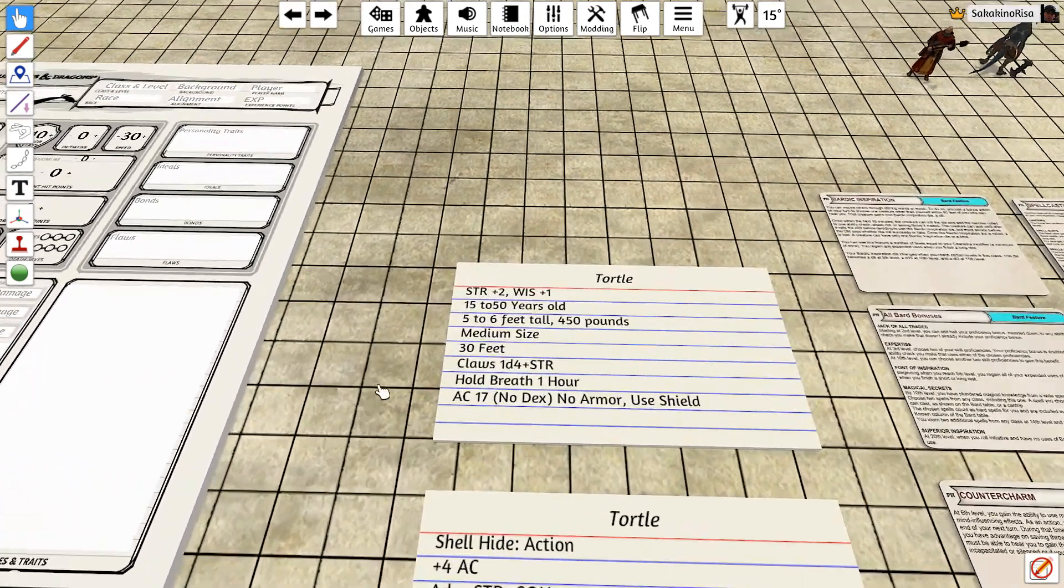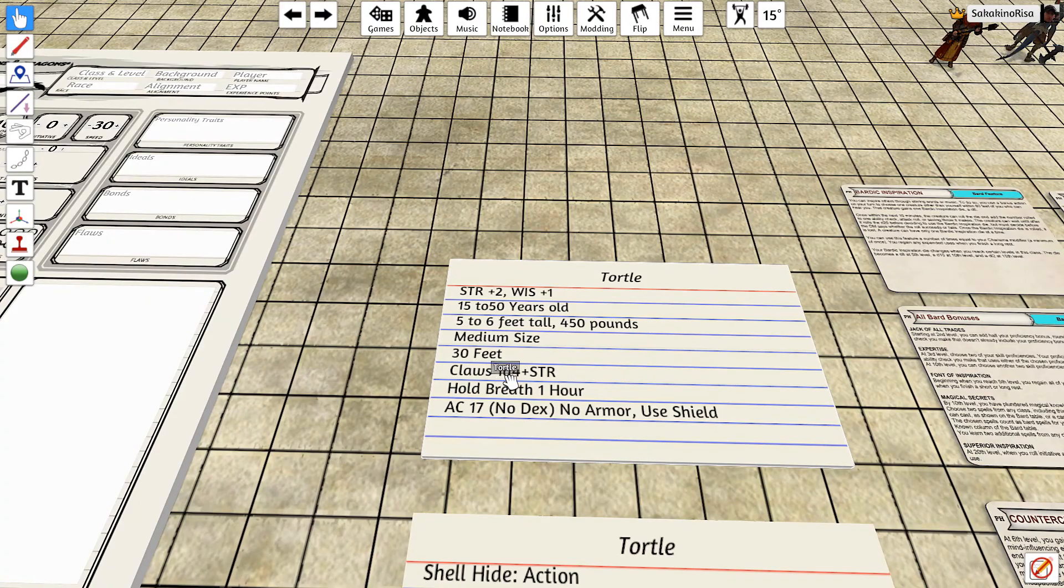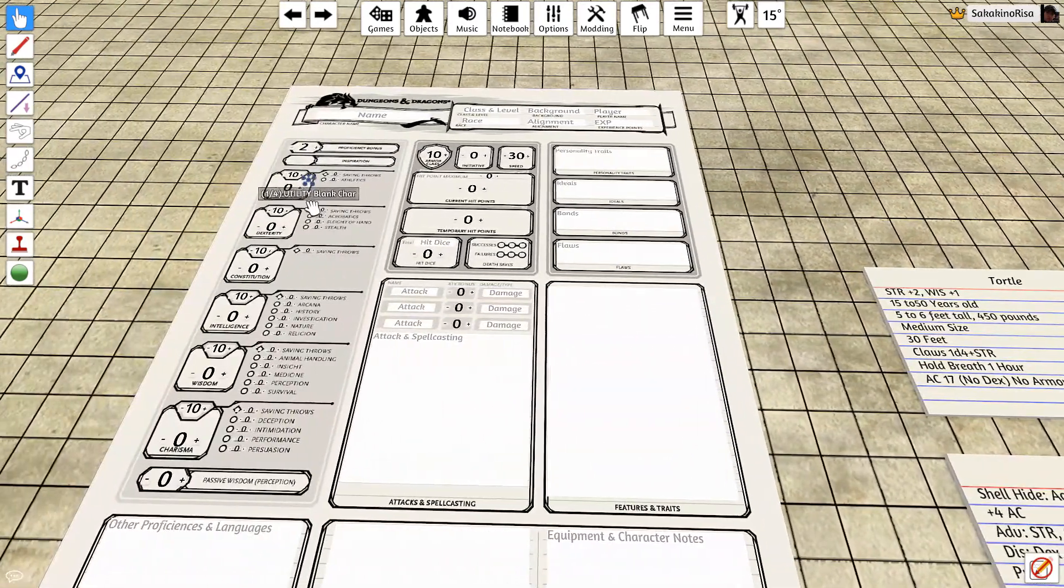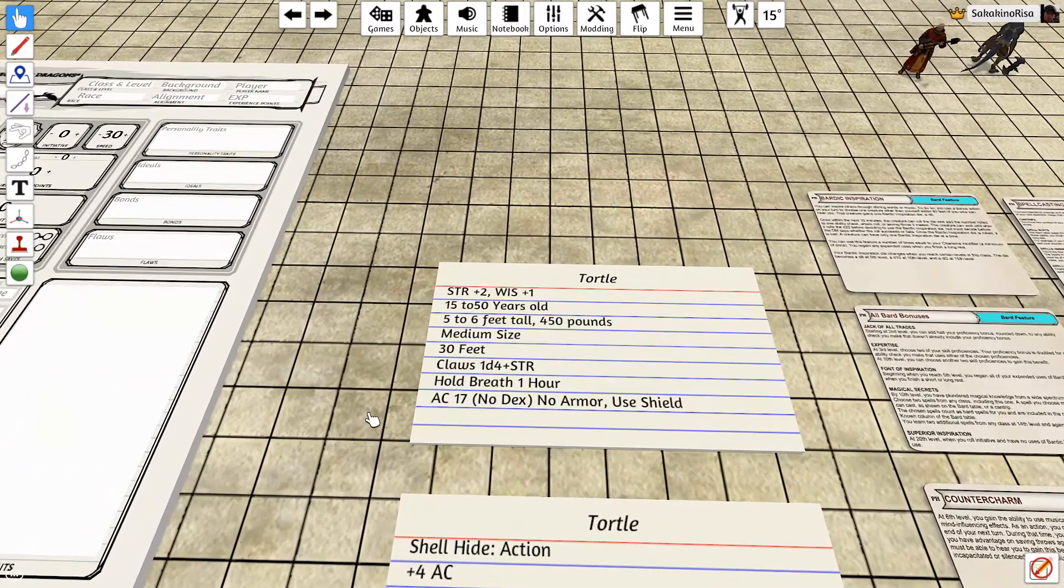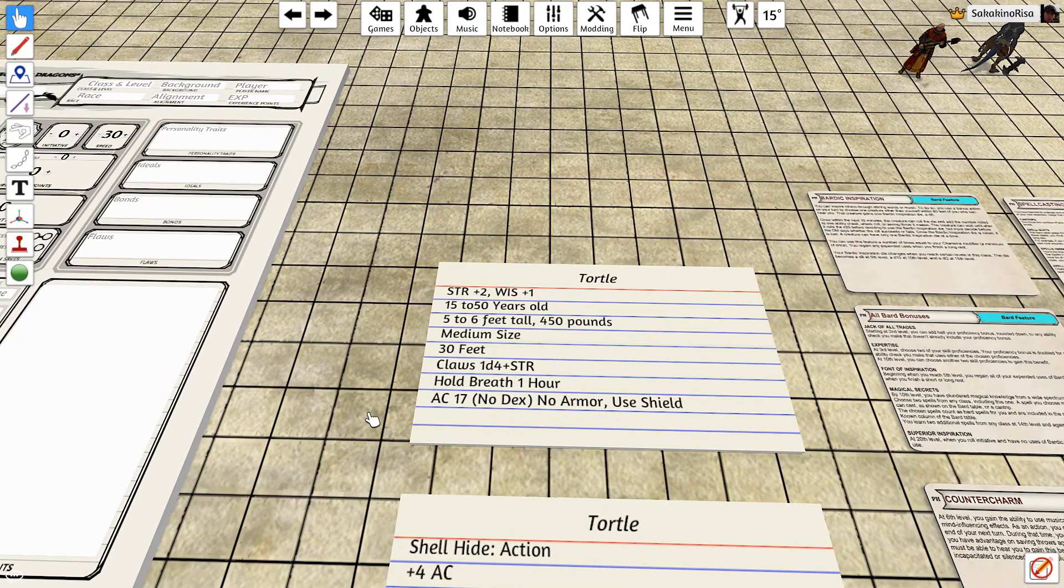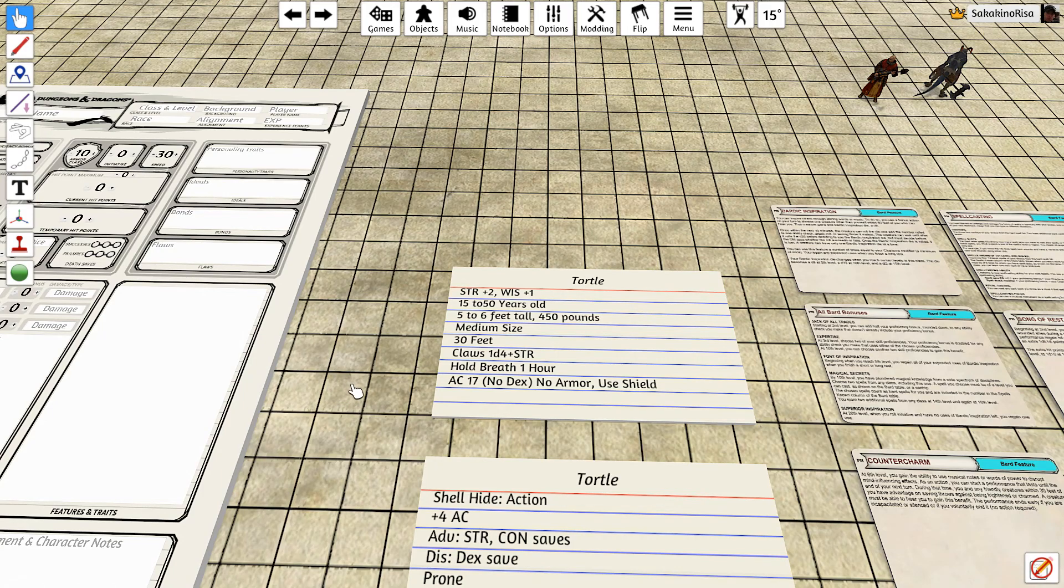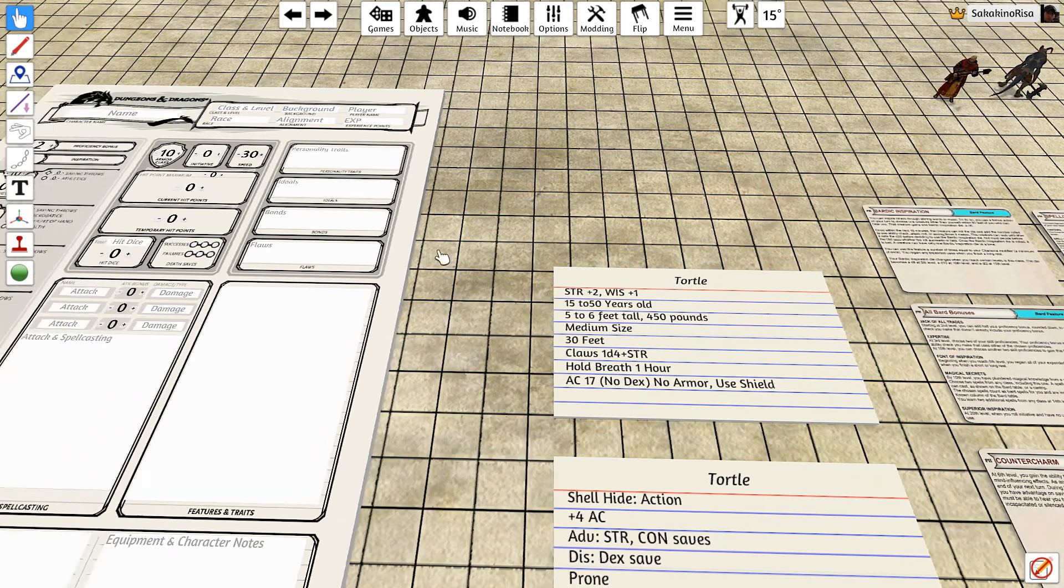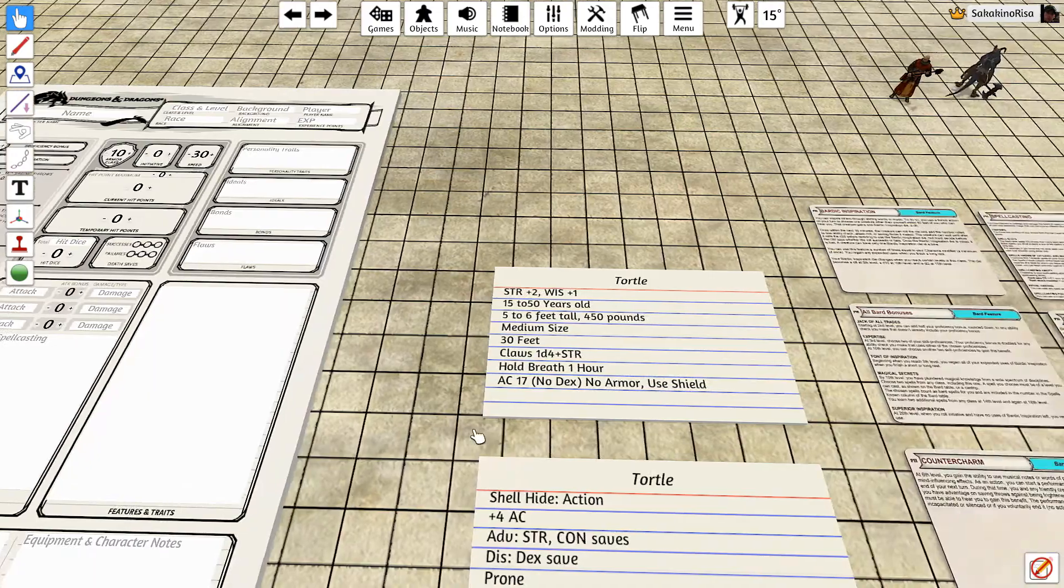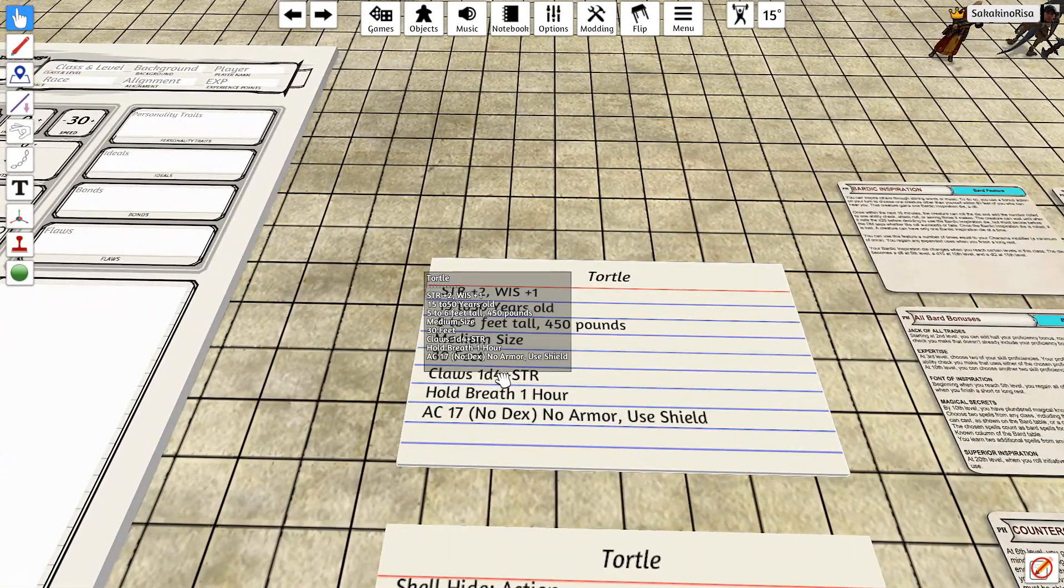They do have an unarmed strike with their claws, which is 1d4 plus your strength modifier. They also have the ability to hold their breath underwater for one hour. Now it says that they're not skilled swimmers, you don't get a boost to your movement speed in the water, but you don't have to worry about coming up for air.